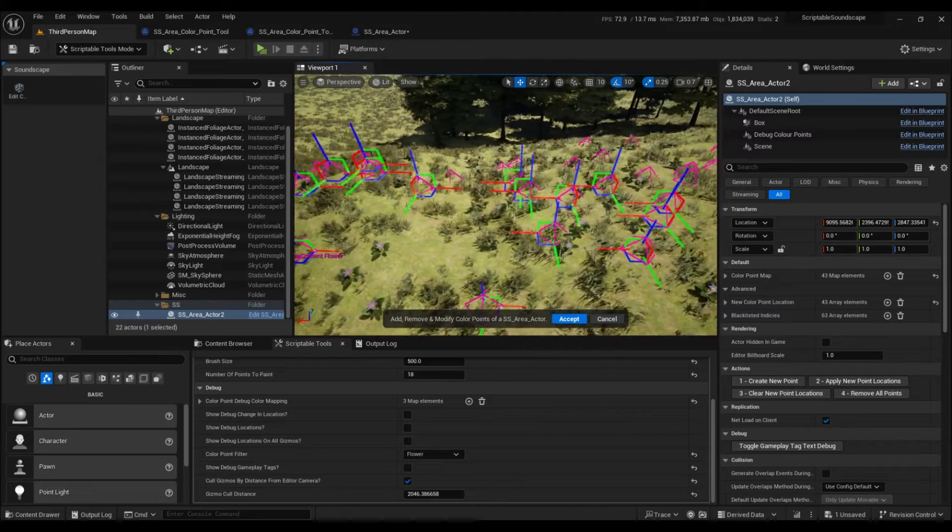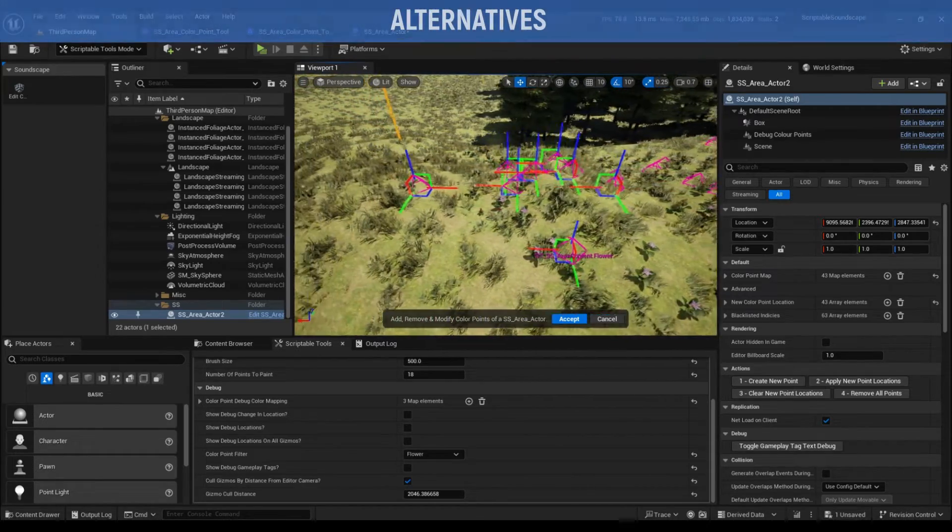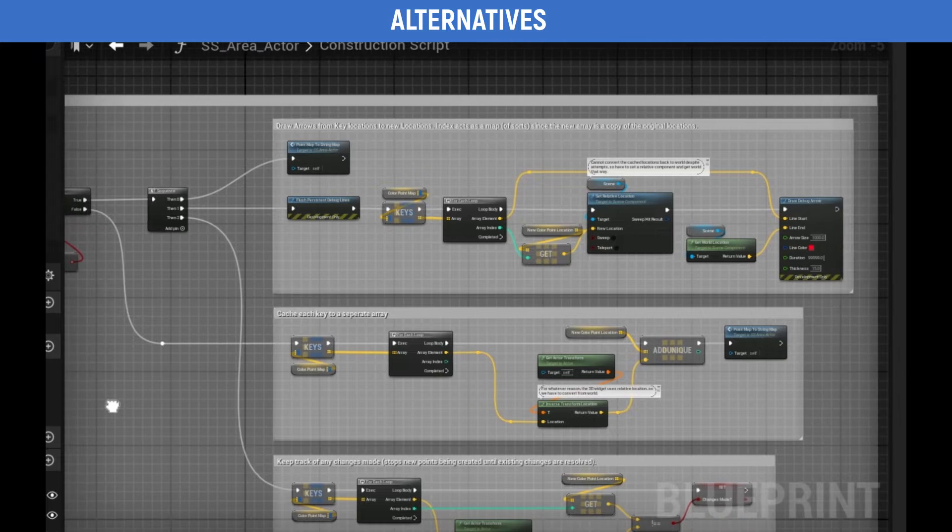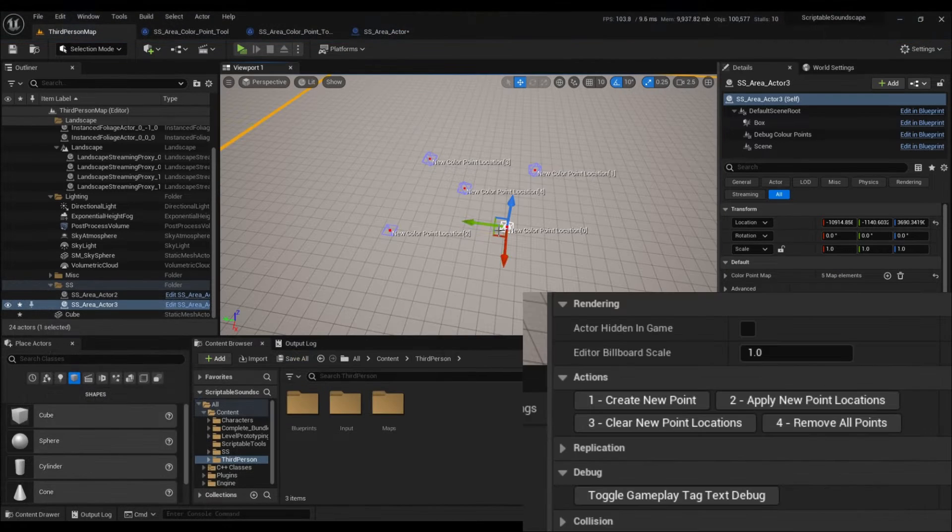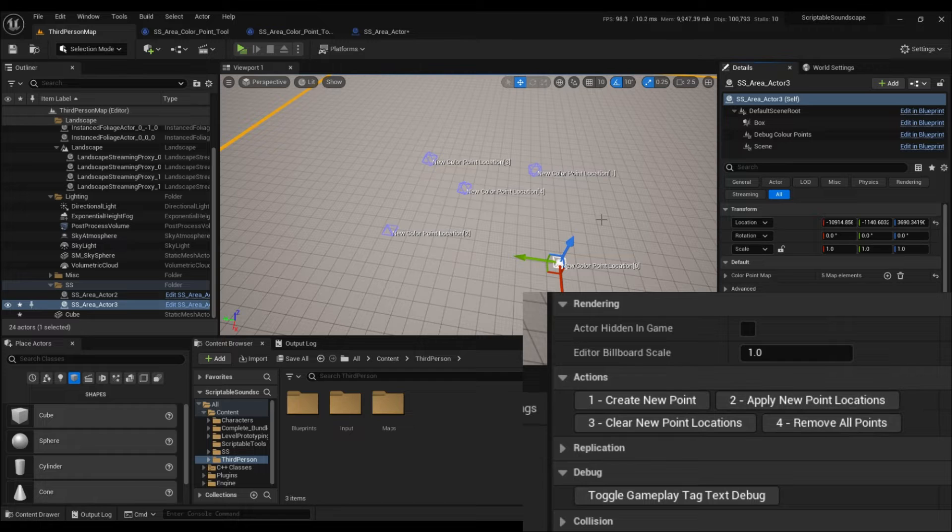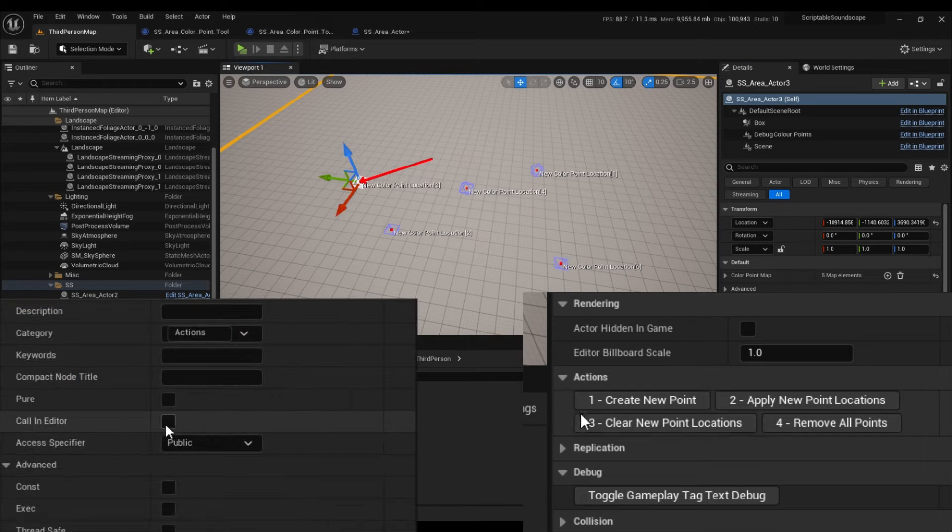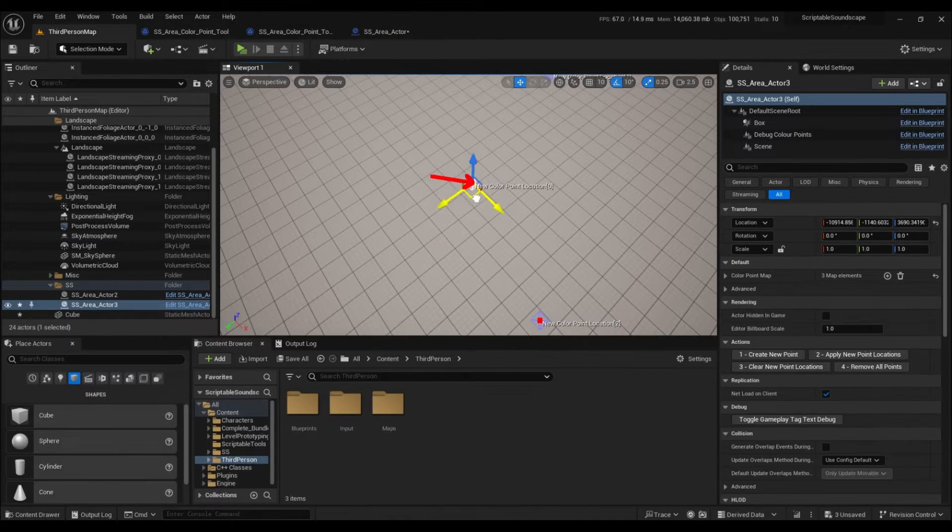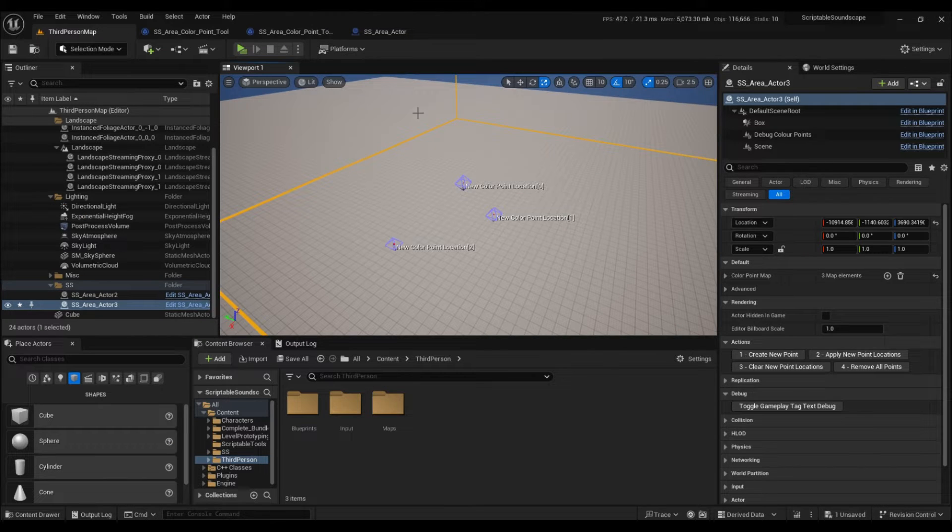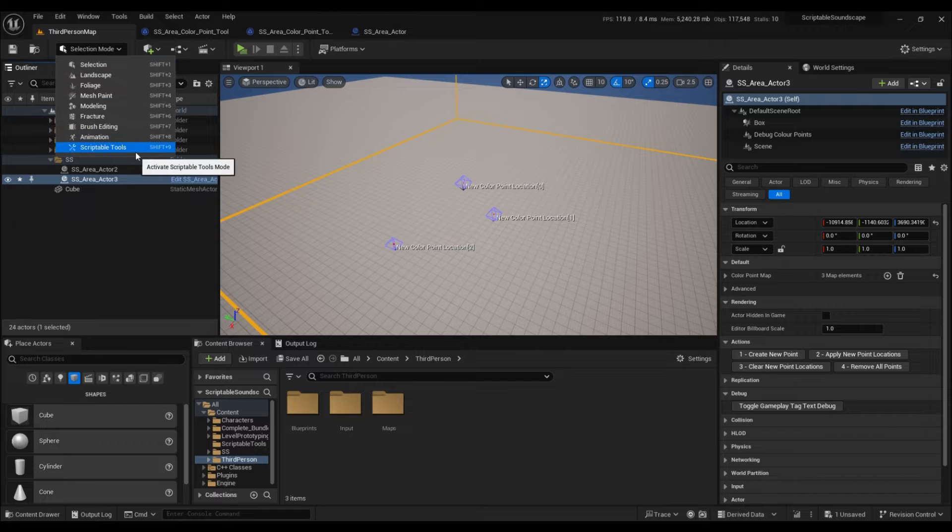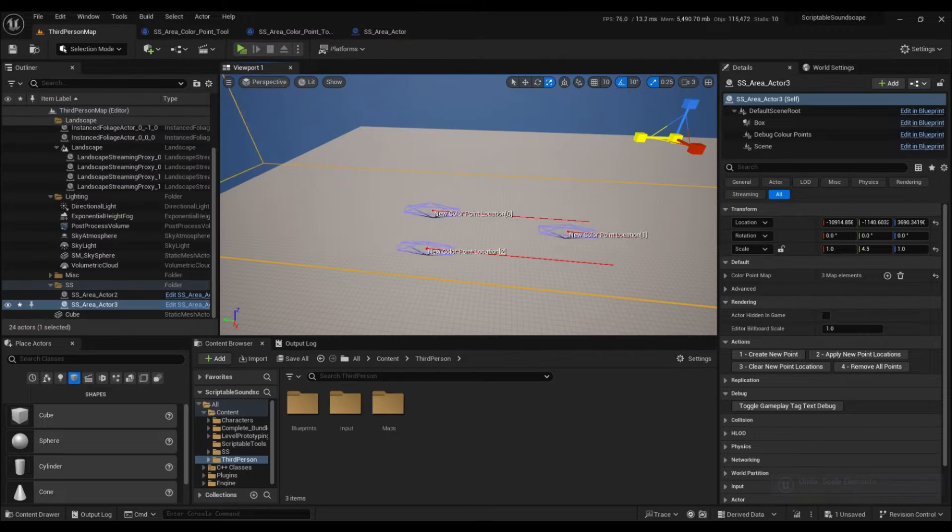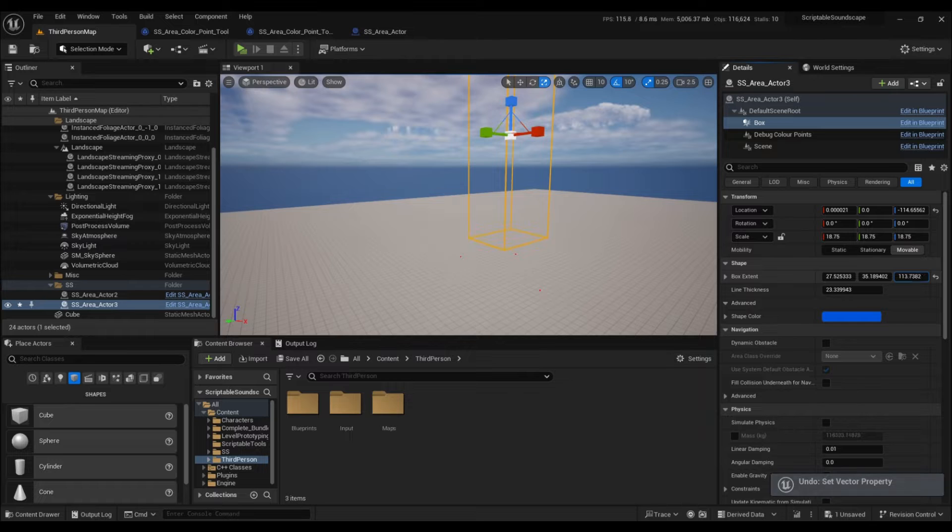But why go to all these lengths? Is there another way to achieve this? Well, we can certainly use construction scripts with vectors, call in editor functions, and debug arrows to achieve the same effect as demonstrated, but the process is considerably slower. Furthermore, vector widgets disappear when clicking off the actor and entering other editor modes, and stretch with the actor scale, which is why it's important to use box extents over scale when defining an area.